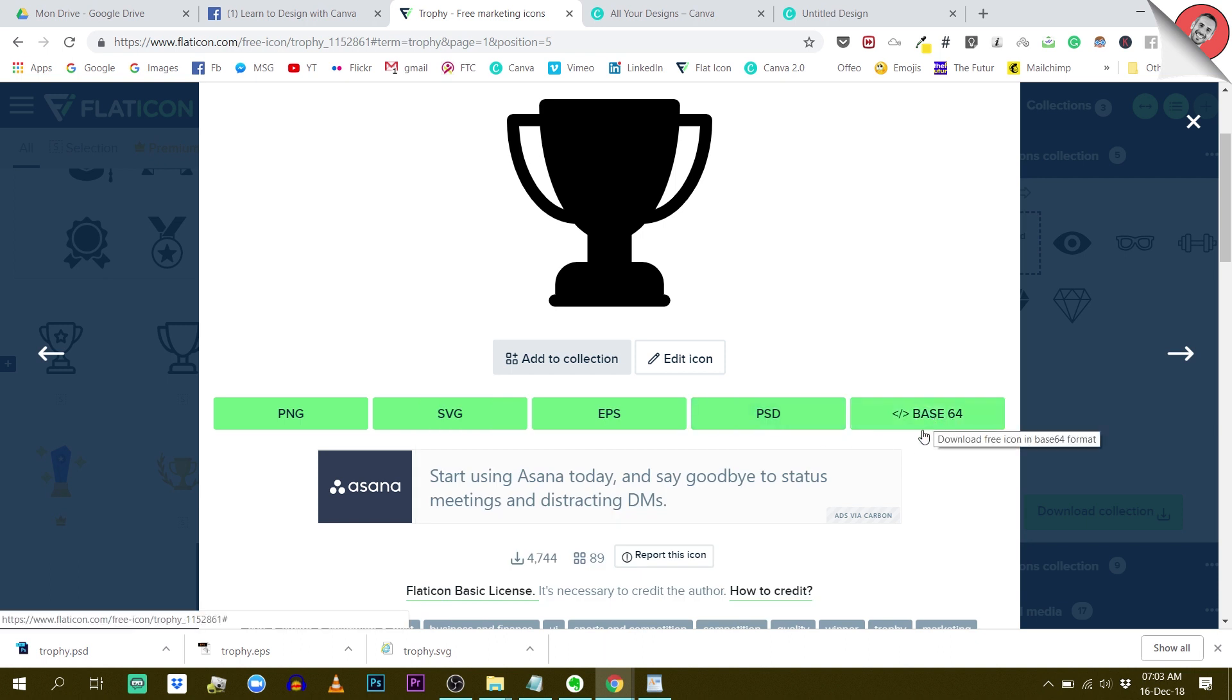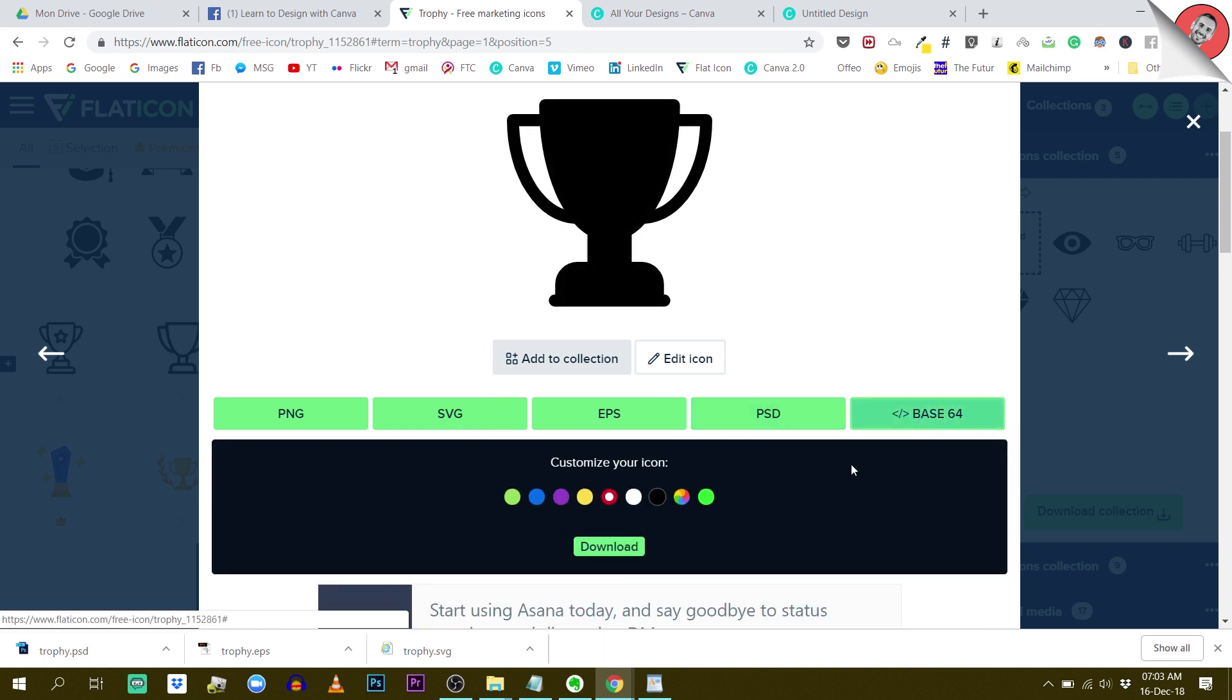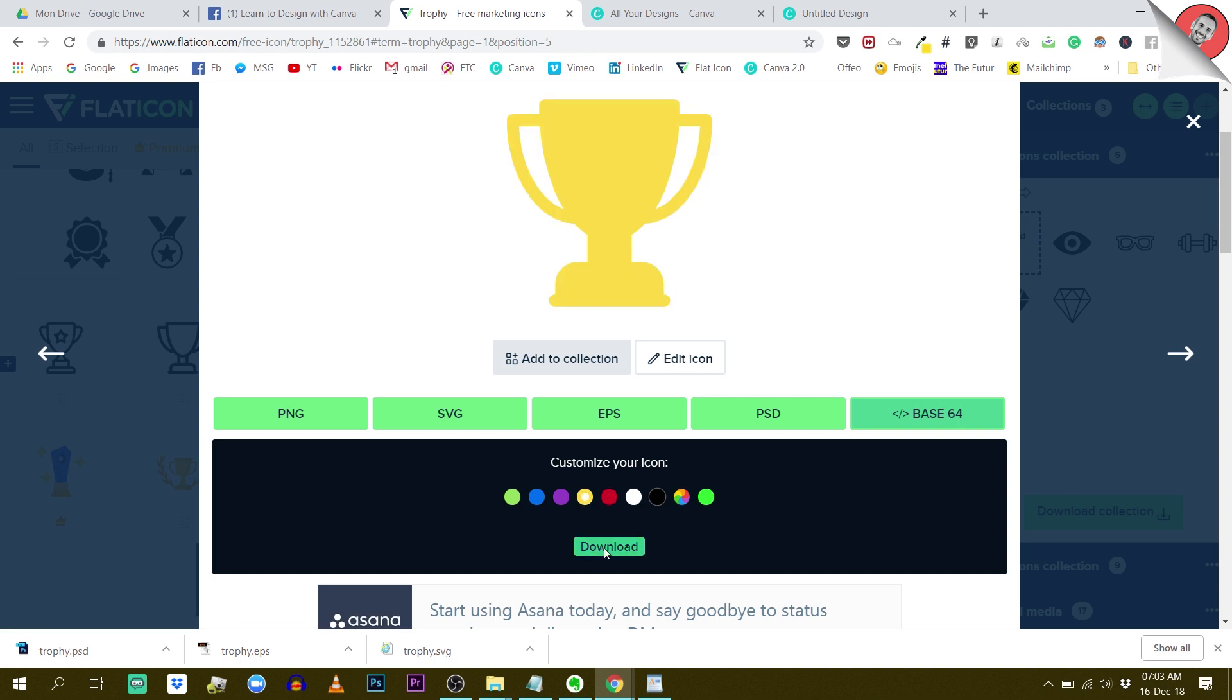There's Base64. To be very honest, I've never used this format. I don't really know what it is, but I'm going to try it.